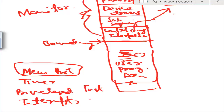Machine-level instructions are designated as privileged and can be executed only by the monitor. If the processor encounters such an instruction while executing a user program — for example, an I/O instruction not to be done directly by the processor — the processor generates an error and control is given back to the monitor. The monitor retains control of all I/O devices. This prevents user programs from accidentally reading job control instructions from the next job. The monitor handles all scheduling and I/O.